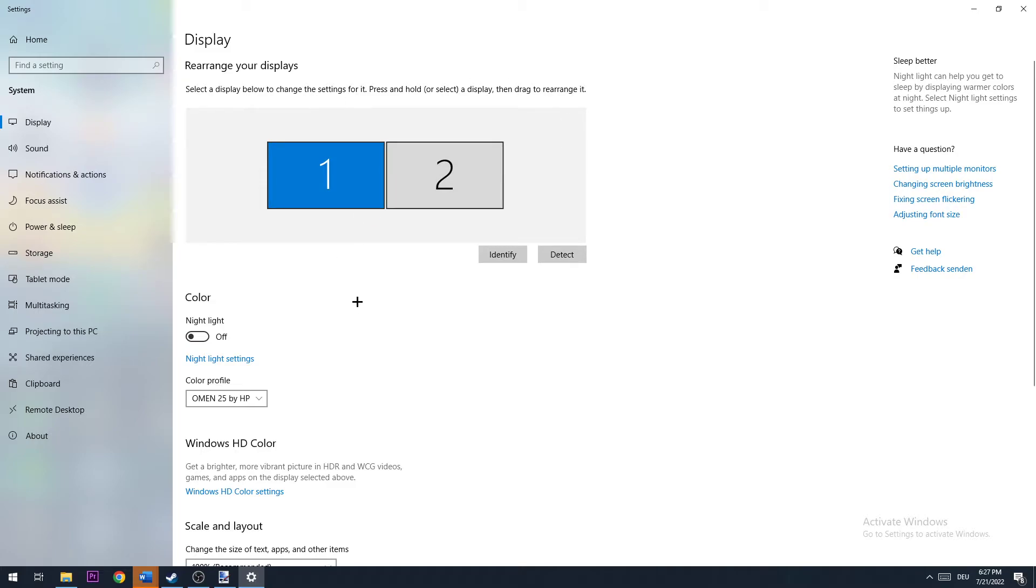Once you did that, you're going to scroll down and go to scale and layout. Once you're here, you're going to go to change the size of text, apps, and other items. You're going to go to 100% as recommended.